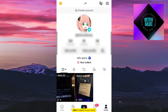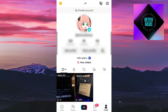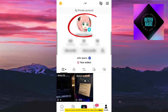Next, navigate to your story. If your story is still active, you can find it at the top of your profile page. It will be indicated by your profile picture with a colored ring around it. Tap on your profile picture to view your story.